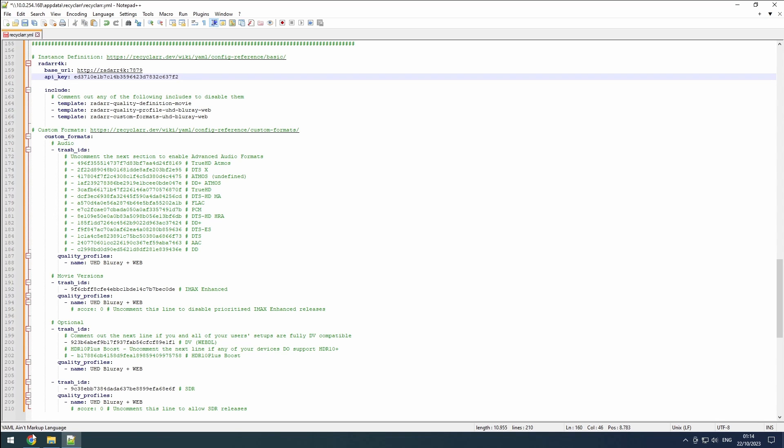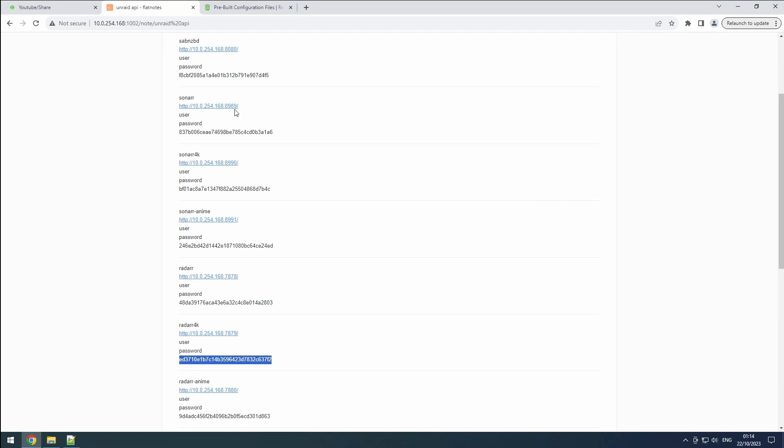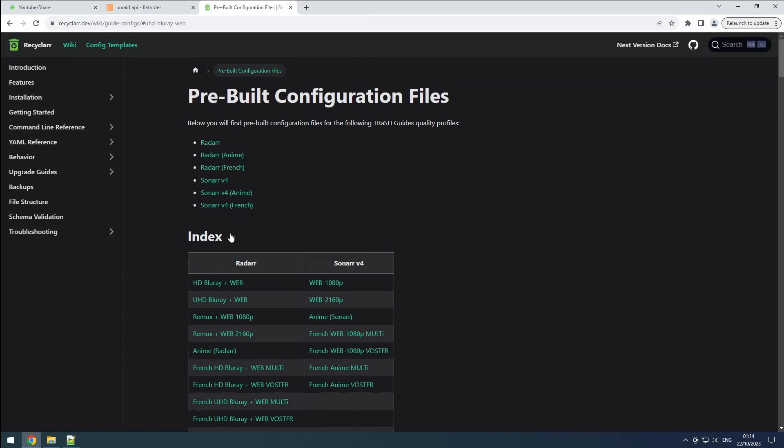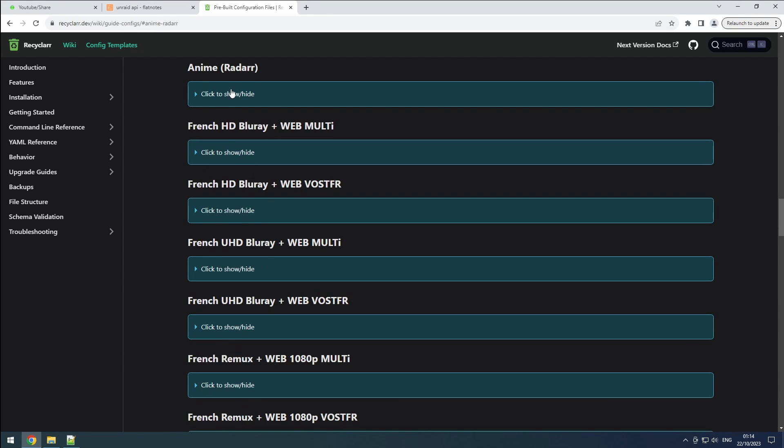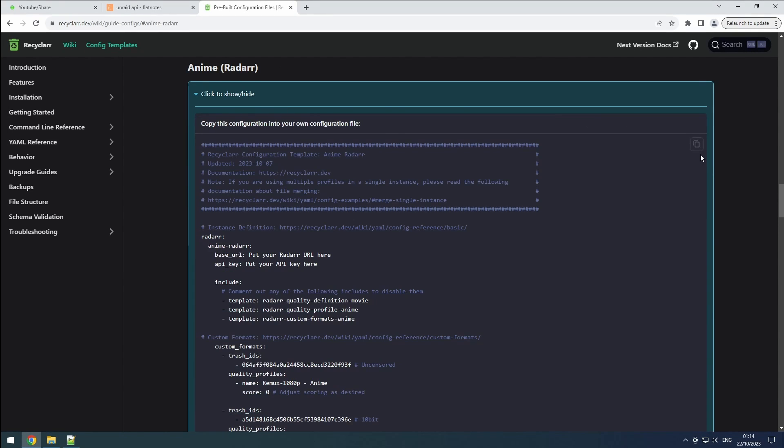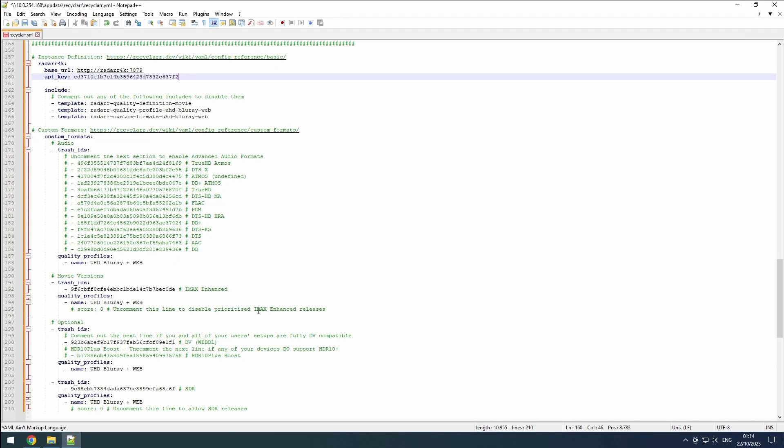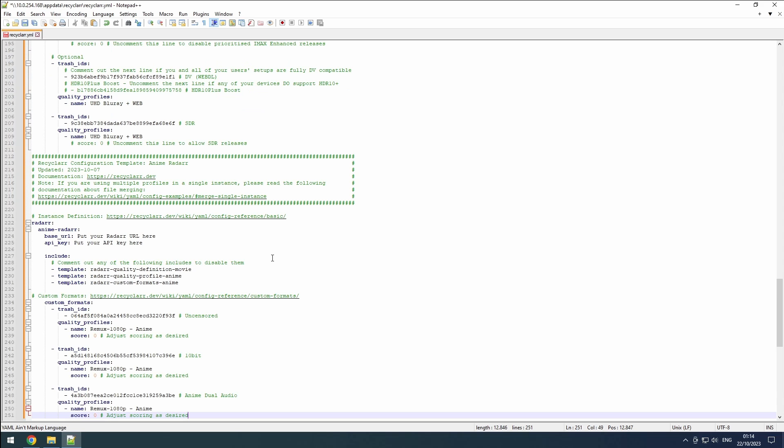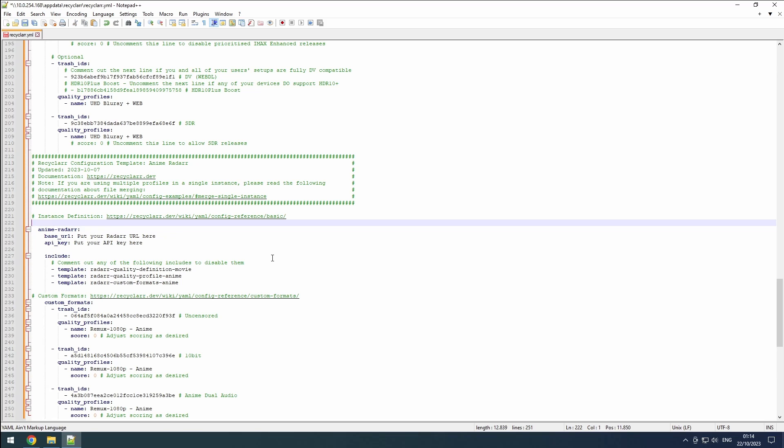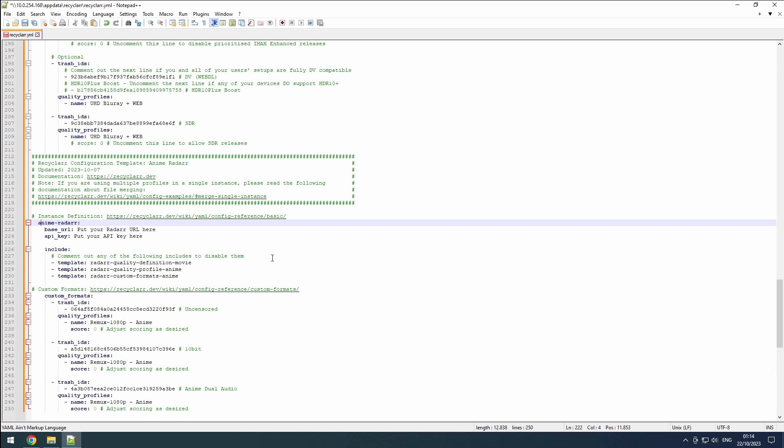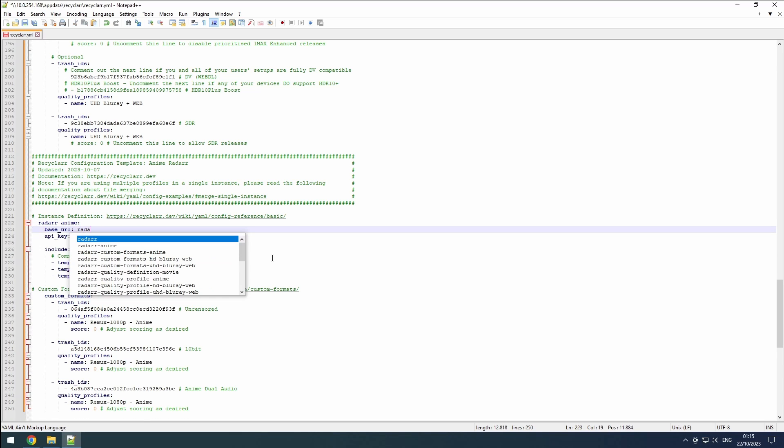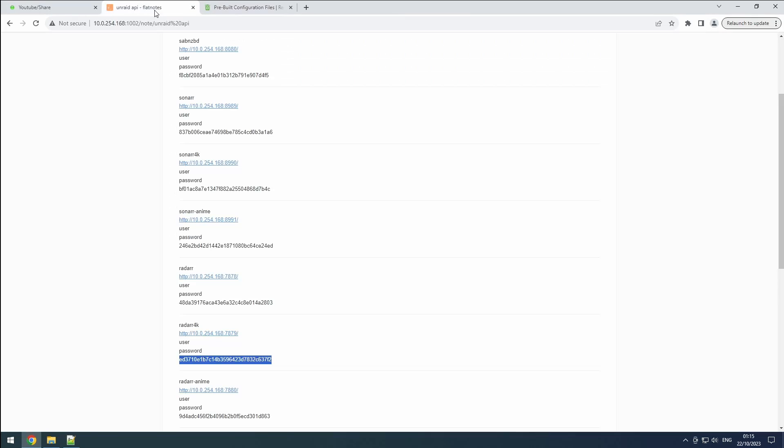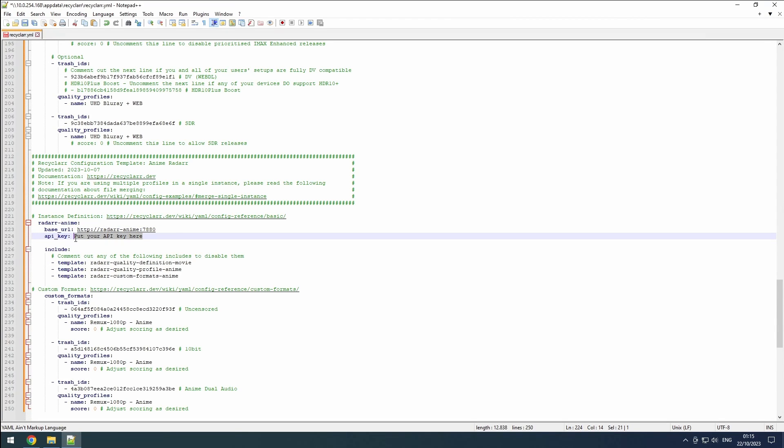Finally, let's add our Radar Anime instance. Similar to the previous steps, copy the definitions for the Anime instance from the Recycler wiki and paste them into the recycler.yaml config file. Remove the first line mentioning Radar and set the name to Radar Anime. Set the URL to Radar Anime, followed by the appropriate port. Retrieve the API key from Flatnotes and enter it in the config file. After making these adjustments, save the recycler.yaml file to finalize the configuration.